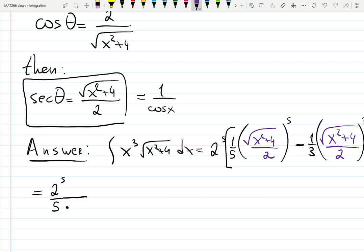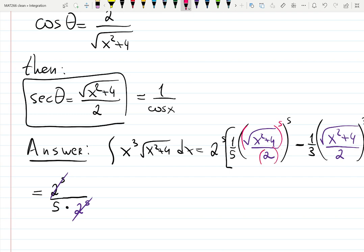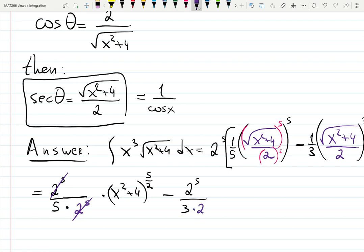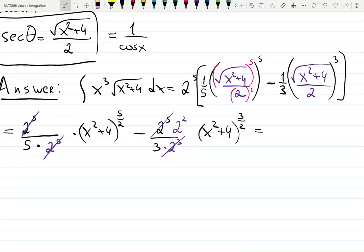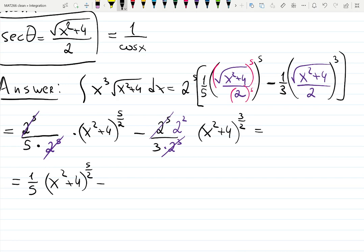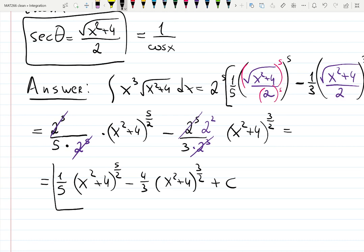Distributing and simplifying: the 2 to the 5th in front and the 2 to the 5th in the denominator cancel out, leaving (x squared plus 4) to the 5/2 over 5. For the other term, 2 to the 5th over 3 times 2 cubed — the powers partially cancel leaving 2 squared — giving (x squared plus 4) to the 3/2 divided by 4 thirds. Simplified: one fifth (x squared plus 4) to the 5/2 minus four thirds (x squared plus 4) to the 3/2 plus C.